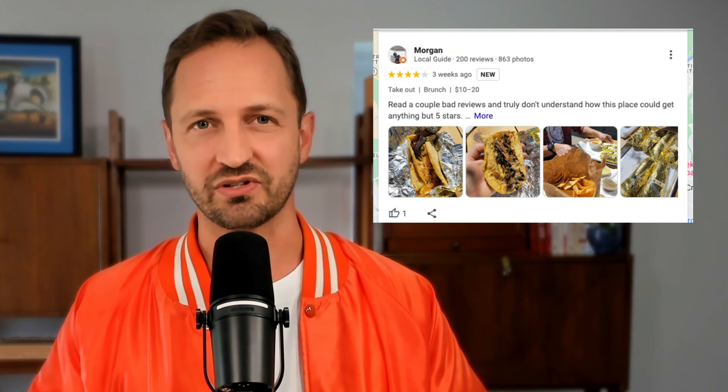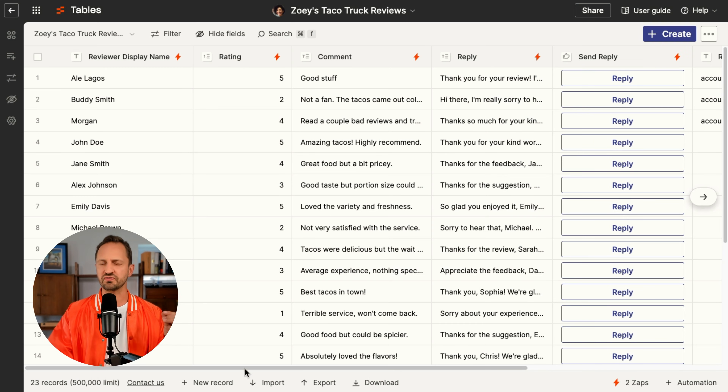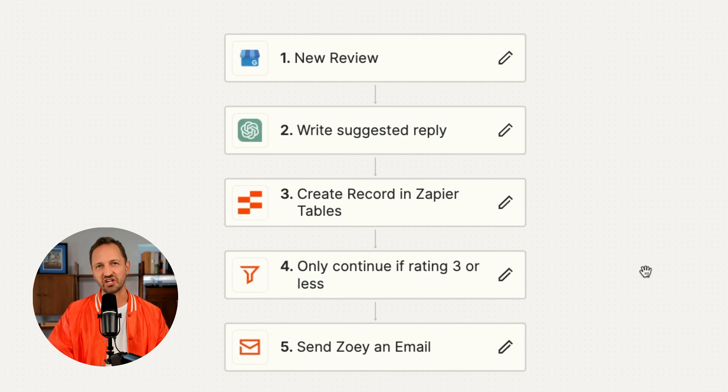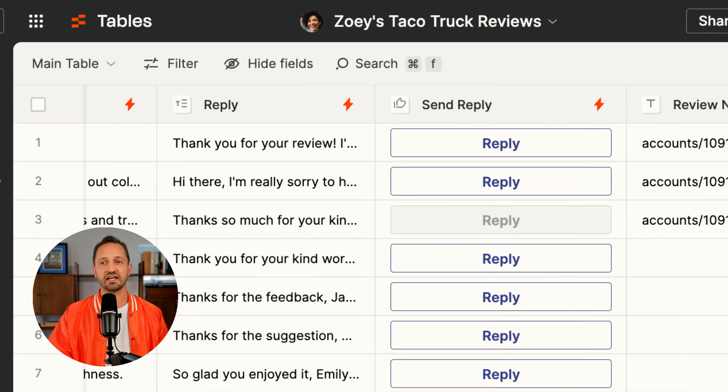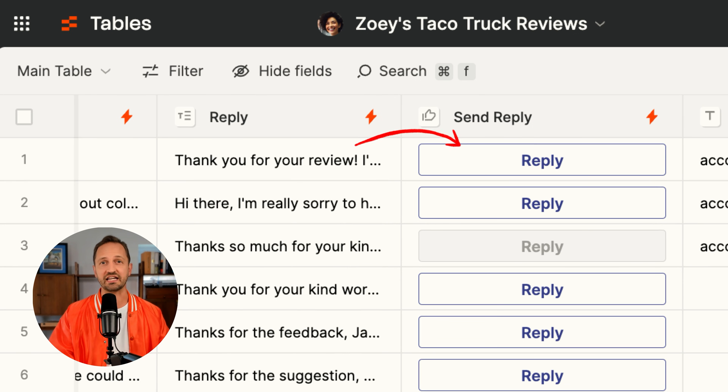Now Zoe's been around for some time and she's starting to get some reviews coming in for her taco truck. She'll have all the reviews funnel into a Zapier table and she'll use AI to help write a suggested reply. And if the rating is three or less, she'll get an alert right away so she can jump in and respond if she needs to. She'll be able to respond directly from the Zapier table by pushing a button that will publish the reply that she edits. These automated workflows are going to save her so much time — they could save you time too. Let's jump in and see how Zoe built this out.